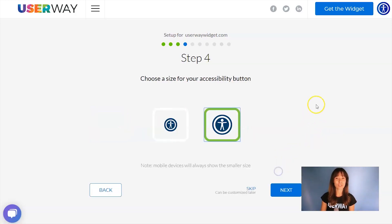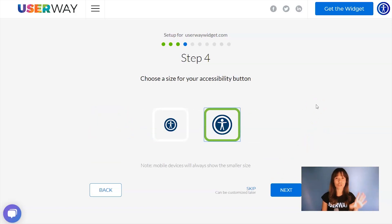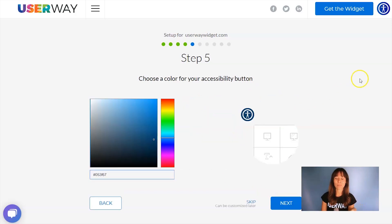Let's click on Next to step number four, where you will select the size. No matter which size you choose, mobile devices will always display the smaller size. Let's click on Next to step number five.